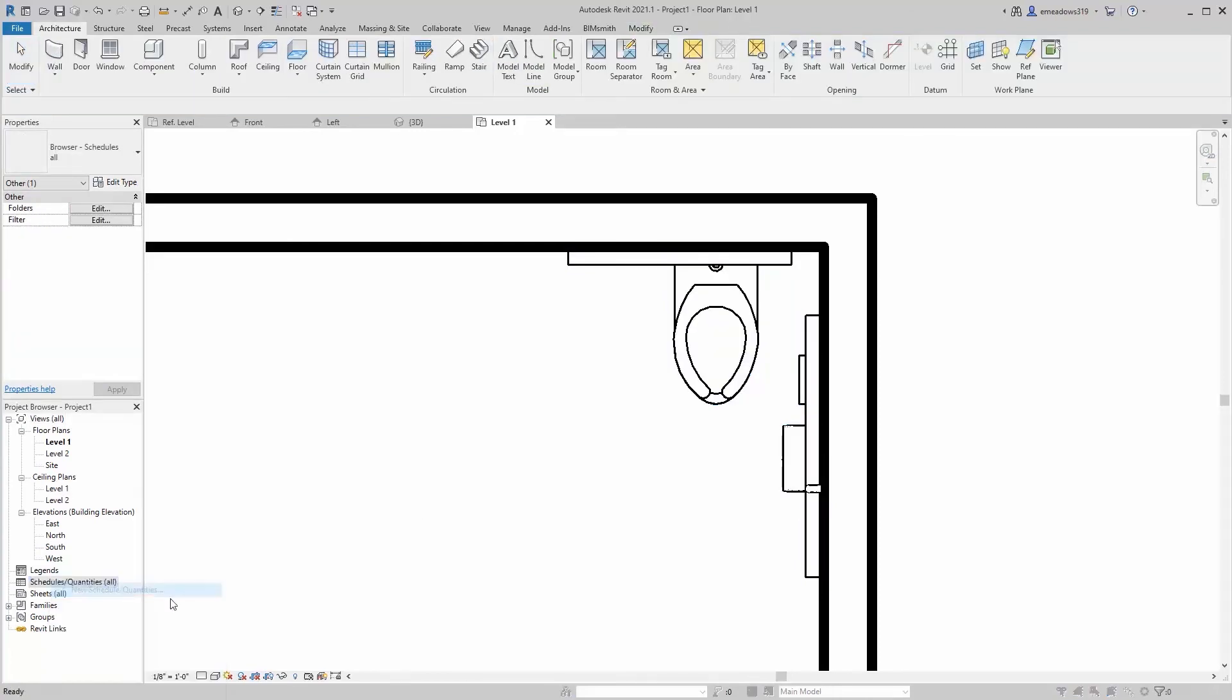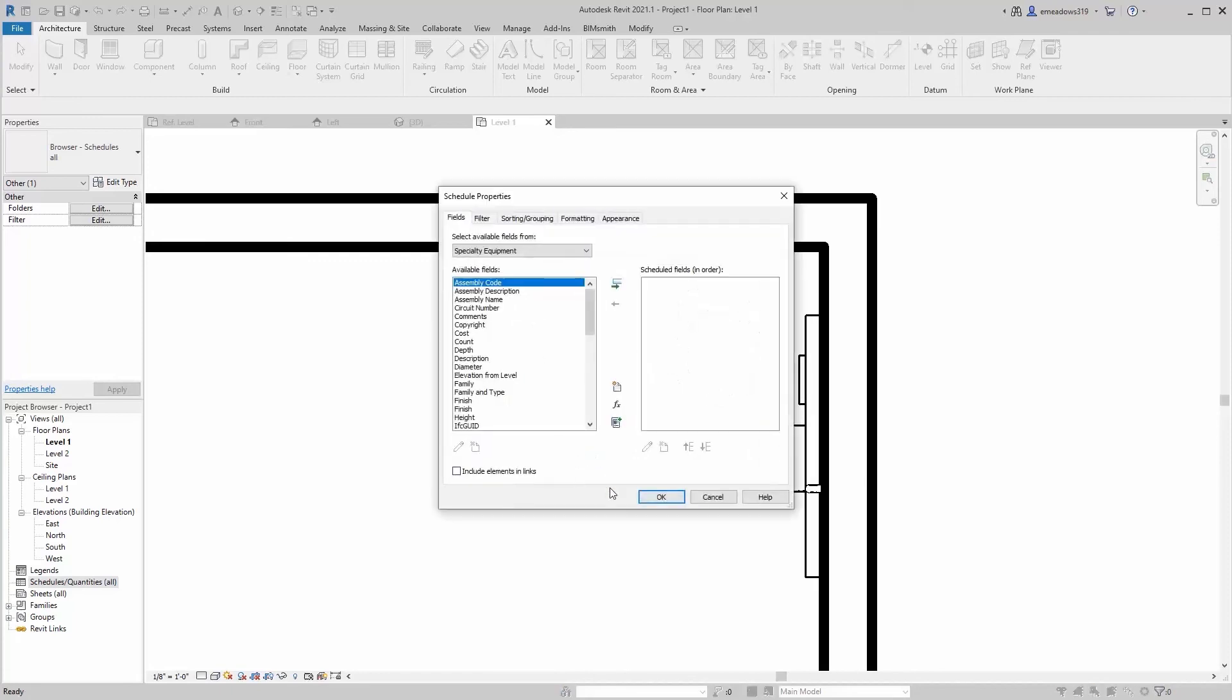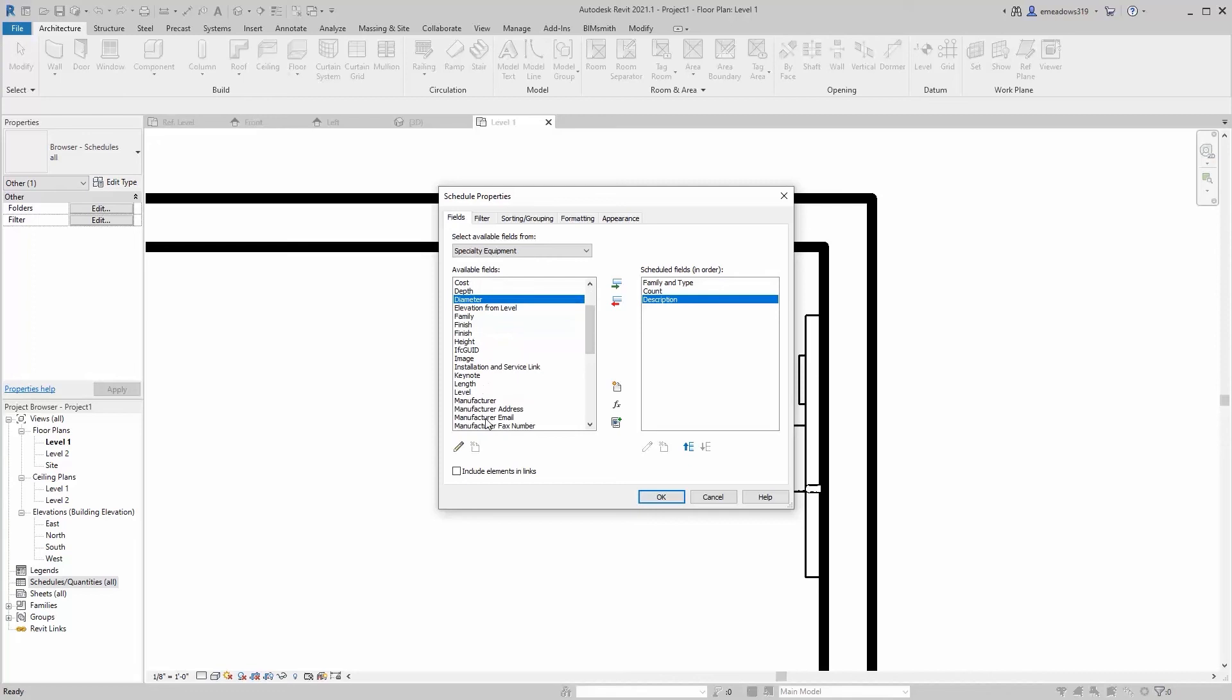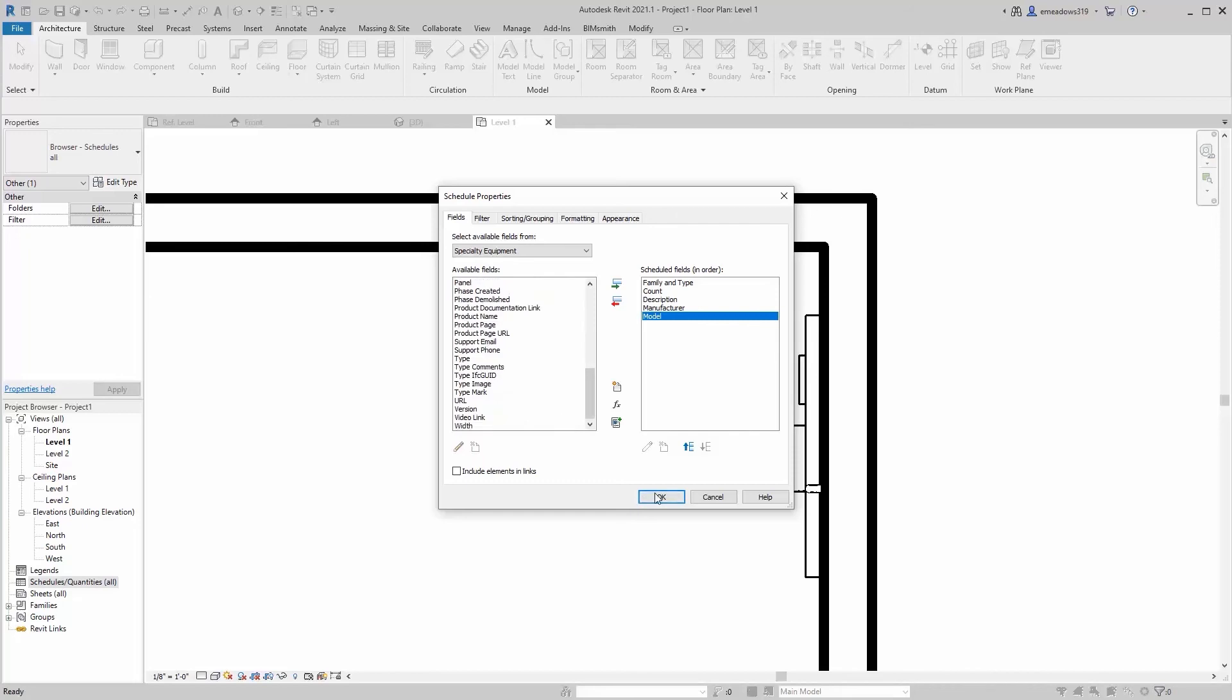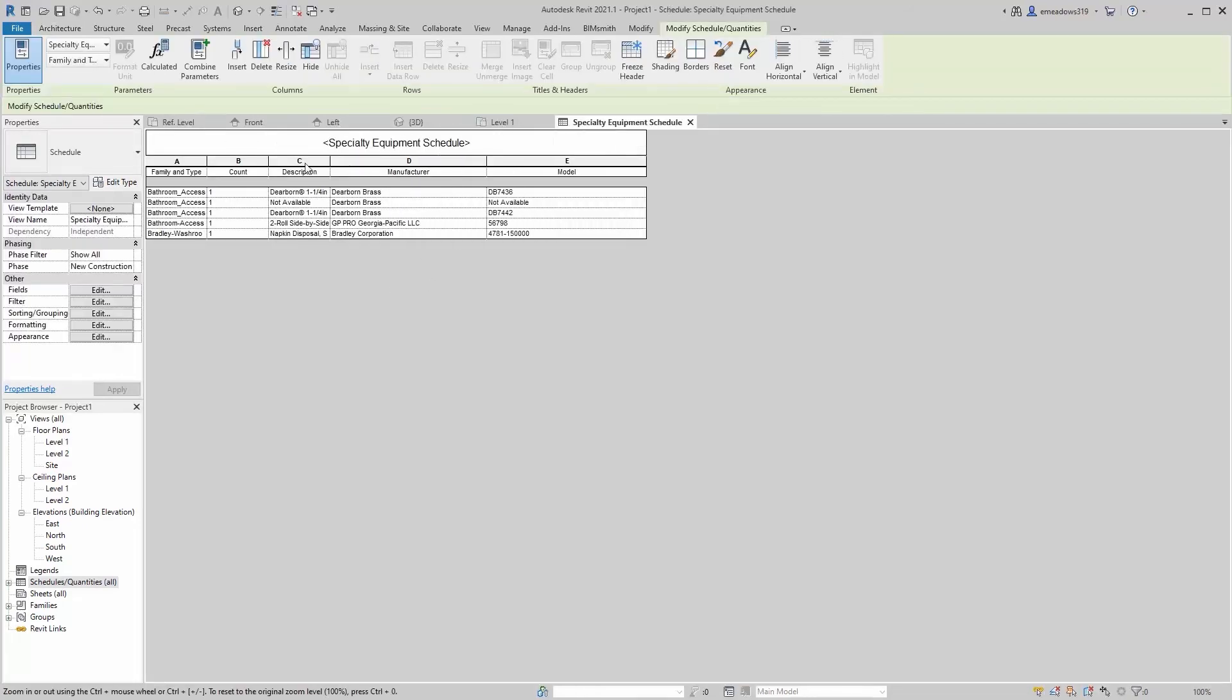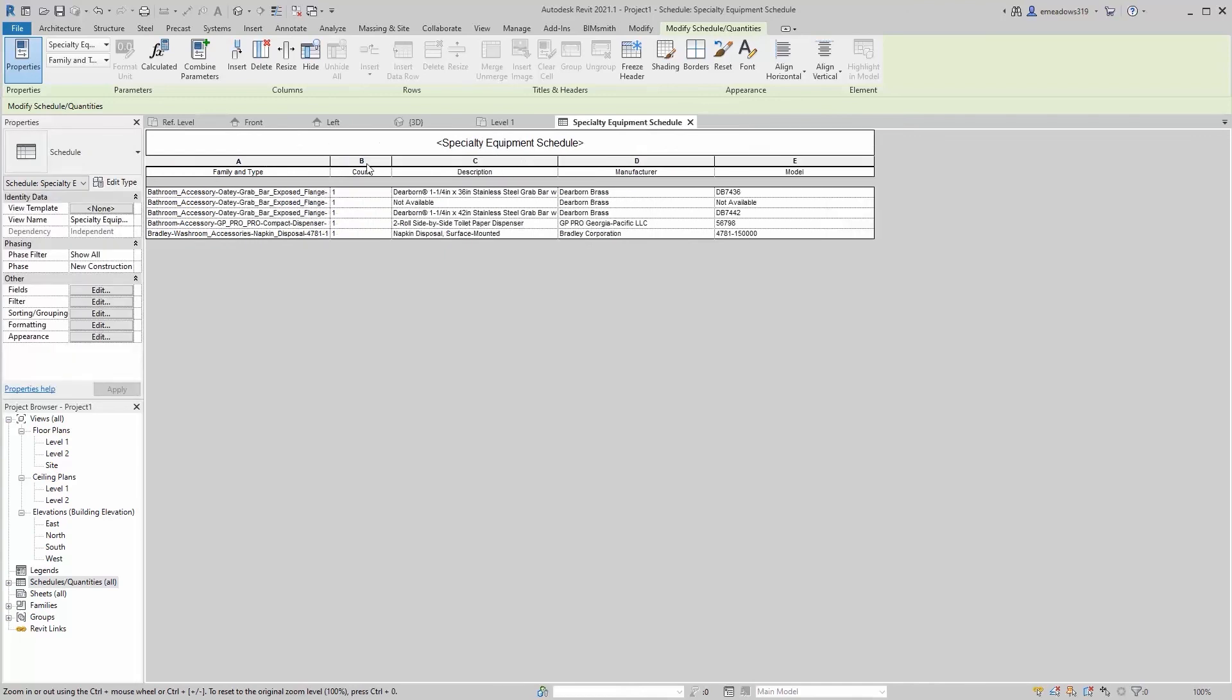So I'm going to create a new schedule. Specialty equipment. Unfortunately, all these washroom accessories are probably going to end up being specialty equipment. So I'll drop in family and type and count. Description. Let's see. Manufacturer. You know, throw a couple of the other good ones in there. That should do for now.